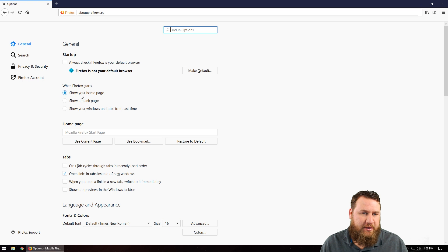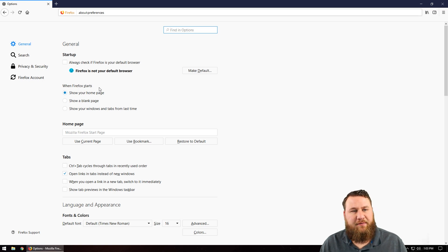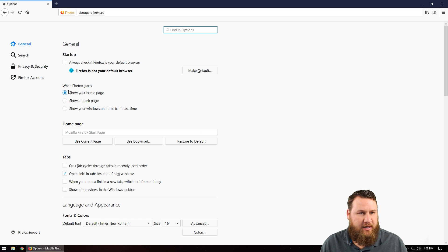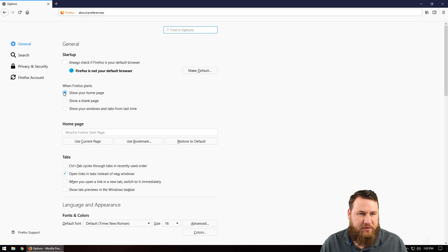What you're going to do is verify that when Firefox starts is set to show your homepage. If it's not, just click on it and make sure that the radio button is blue.